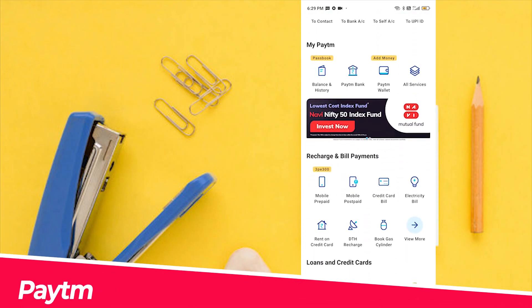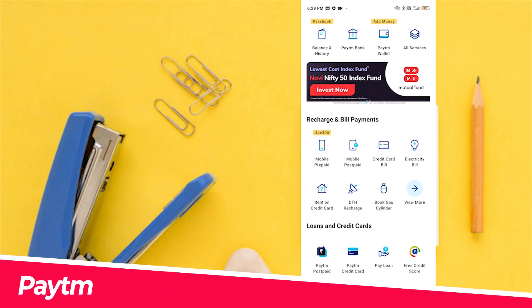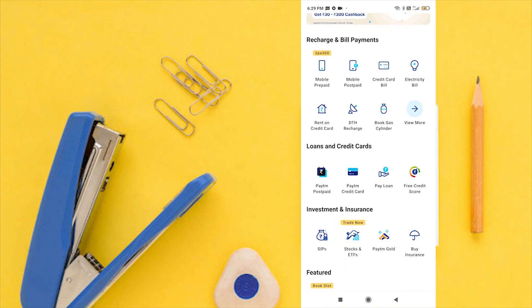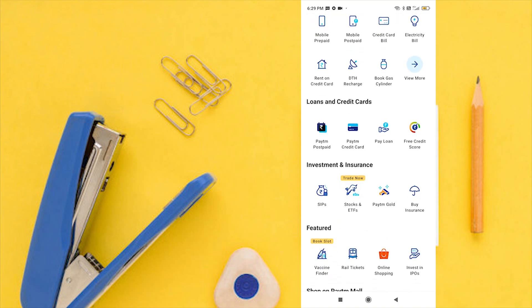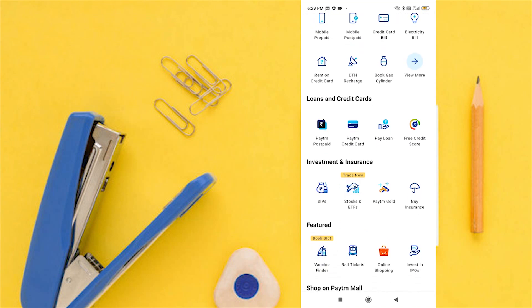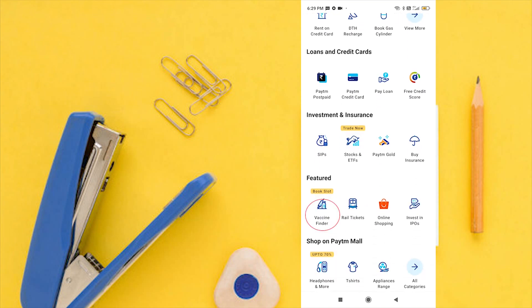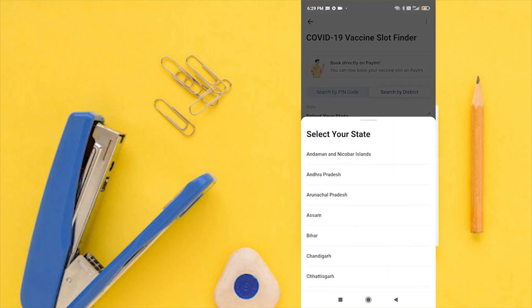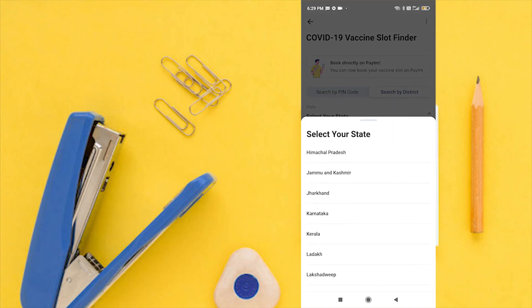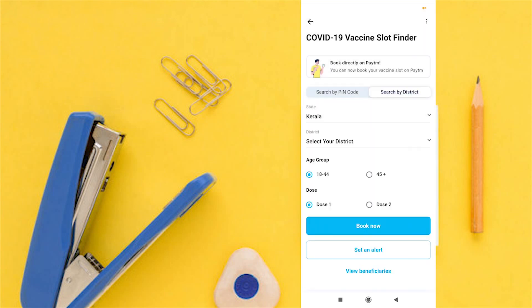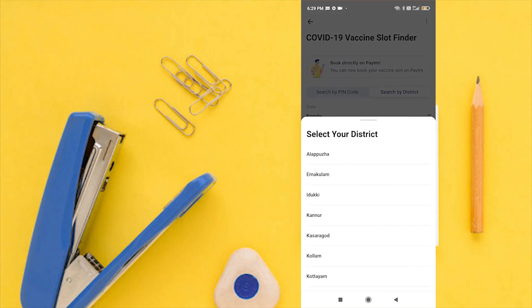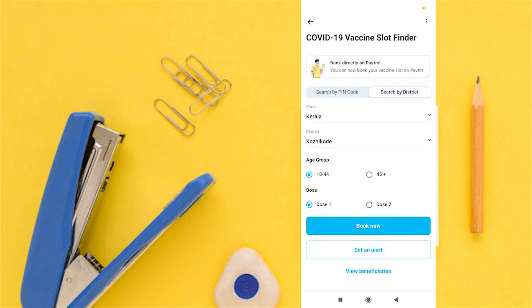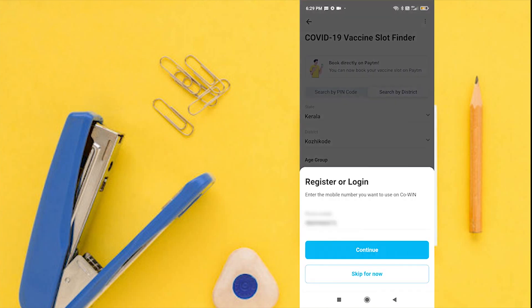Yes, it's Paytm. Open your Paytm app. Scroll down and tap on vaccine finder. We can search by PIN code or district. Tap on search by district and select your state and district. Log in to your Paytm account.